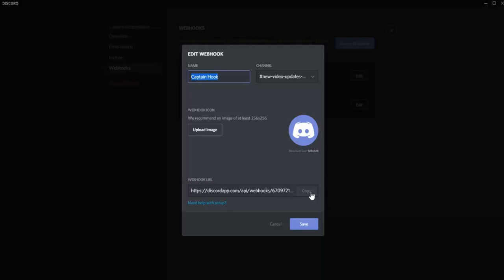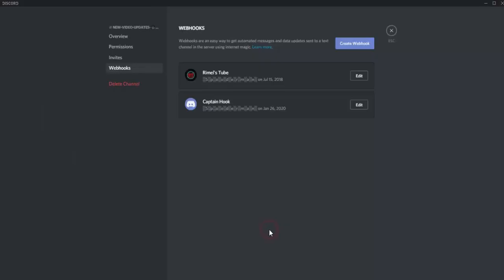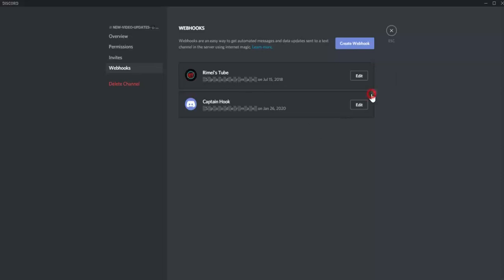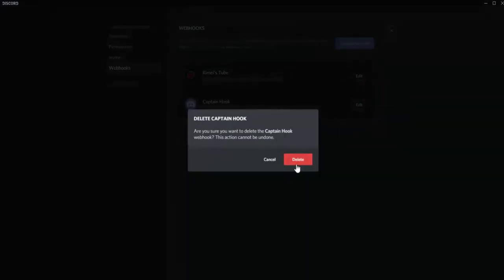Then copy the webhook URL. After copying the URL, save it. You can also put the image if you want to, it doesn't really matter.